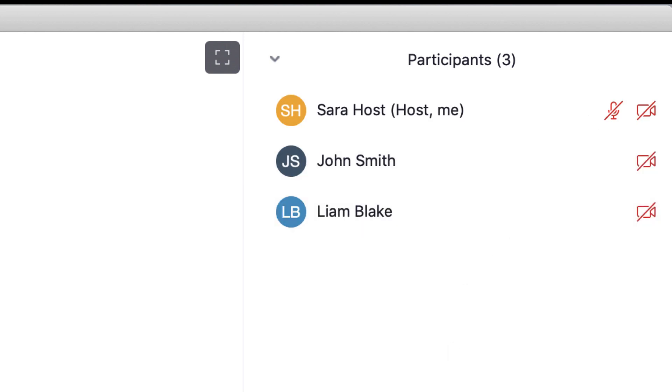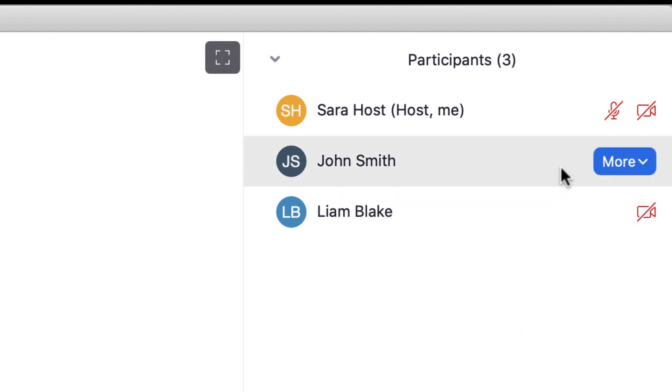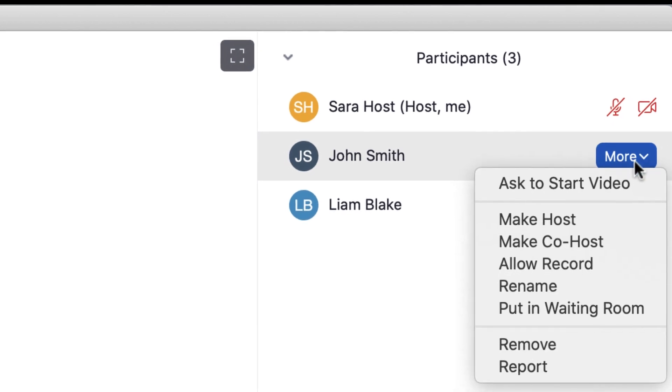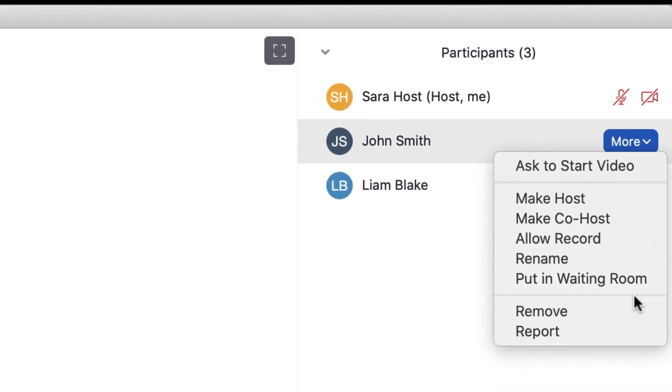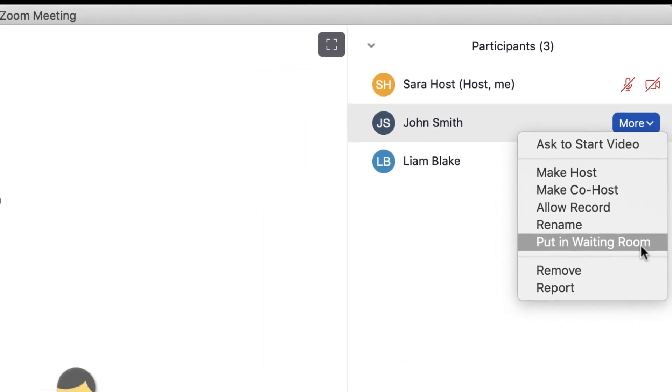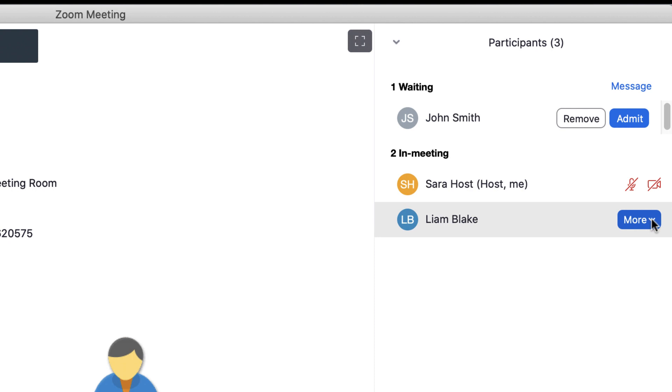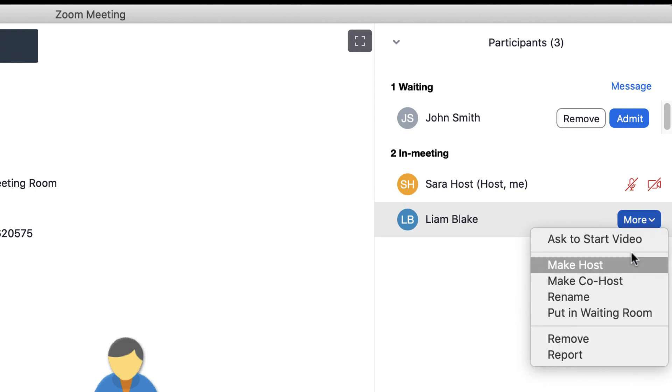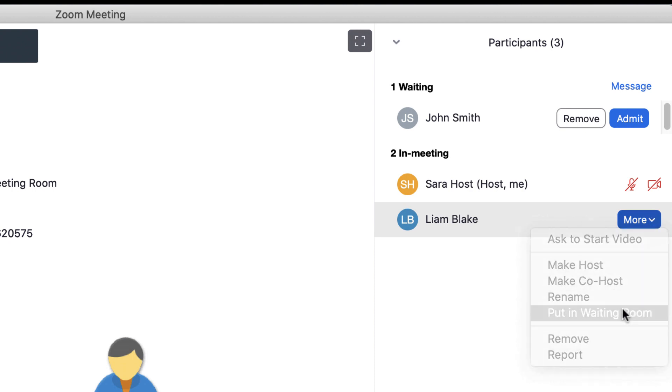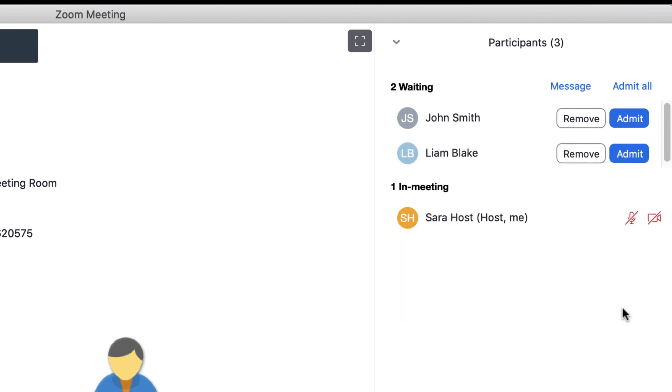To send a participant back to the waiting room, hover your cursor over the participant's name, click the More drop-down that appears, and then select Put in Waiting Room. This returns the participants to the waiting room, and they will not be able to rejoin the meeting until you admit them. Click Admit to allow the participant back to the meeting.